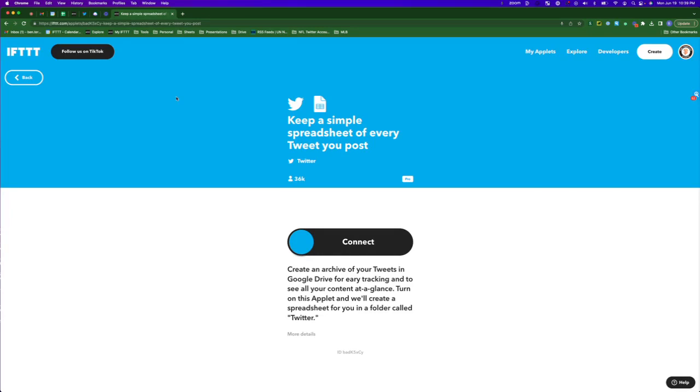IFTTT is also a great way to track all of your tweets into a Google Sheet, or every time someone tweets about you into a Google Sheet.